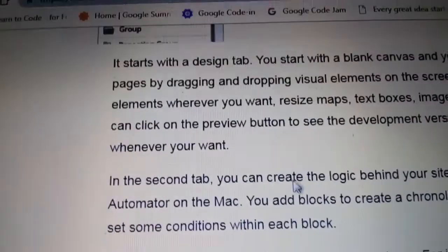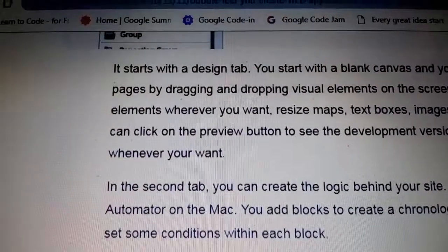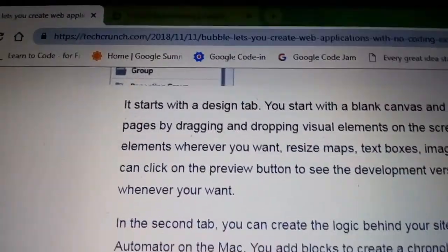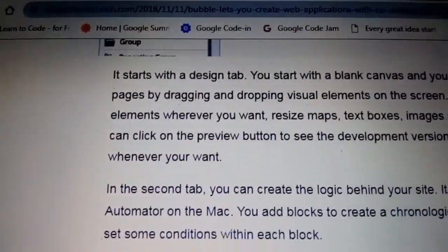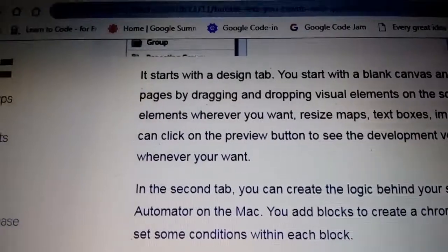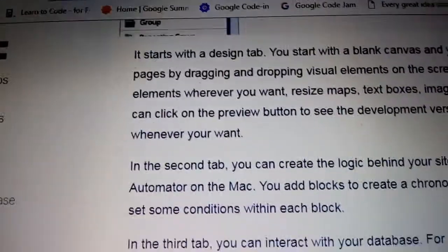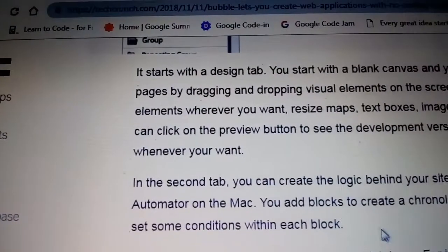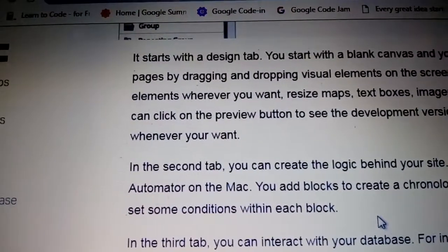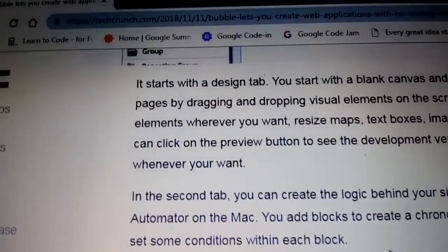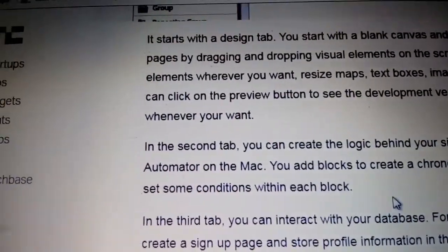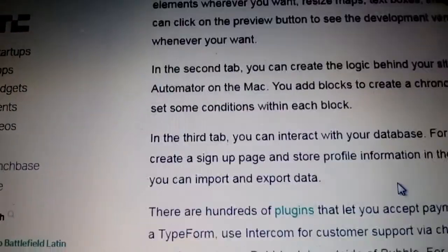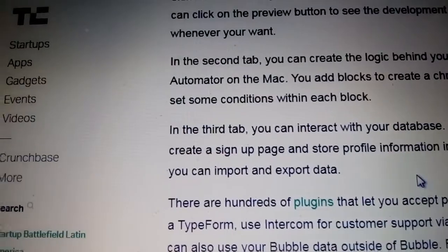It starts with a design tab. You start with a blank canvas and can create web pages by dragging and dropping visual elements on the screen, very easy for newcomers. You can put elements wherever you want, resize maps and text boxes, and see the development version whenever you want.